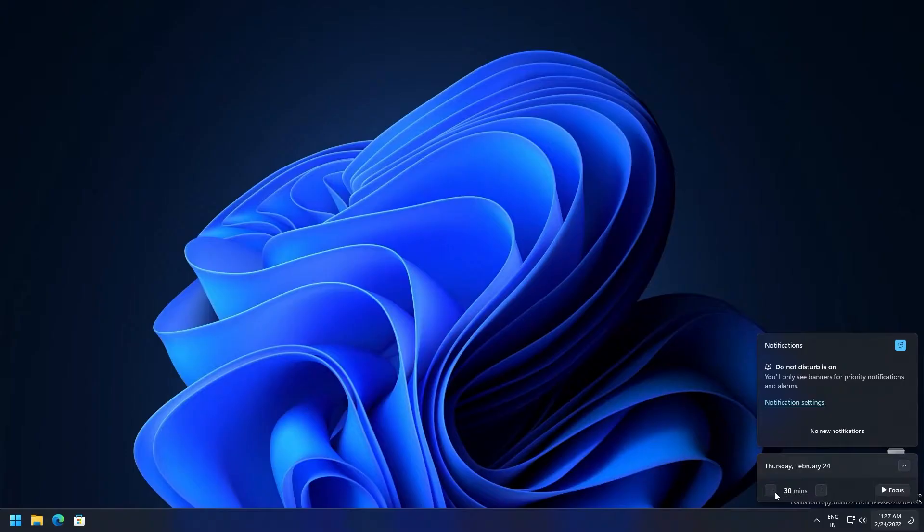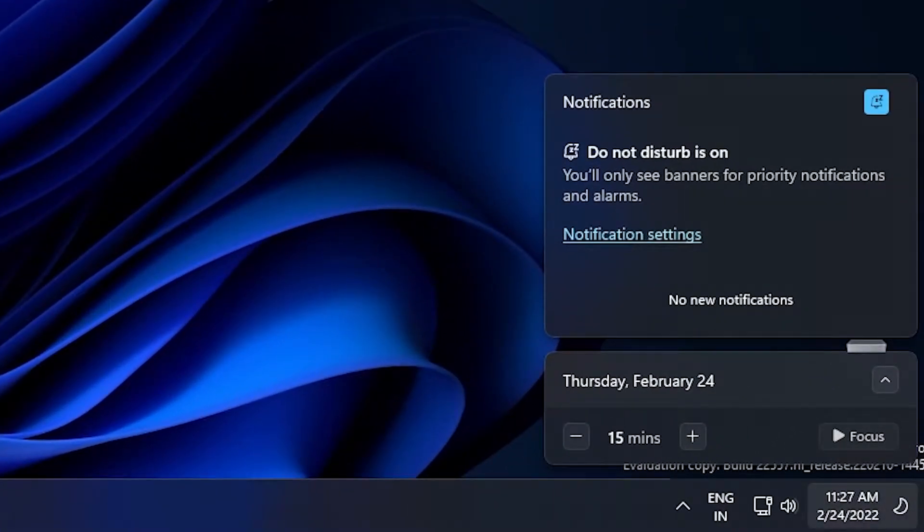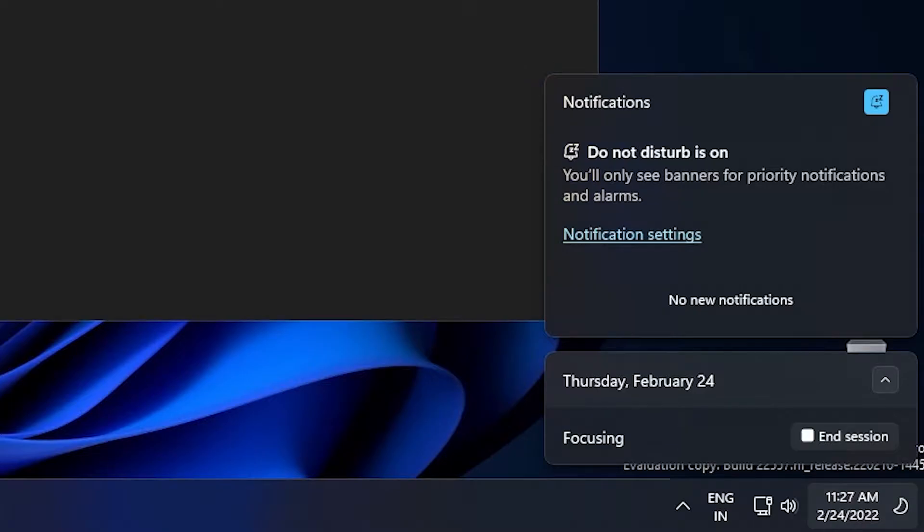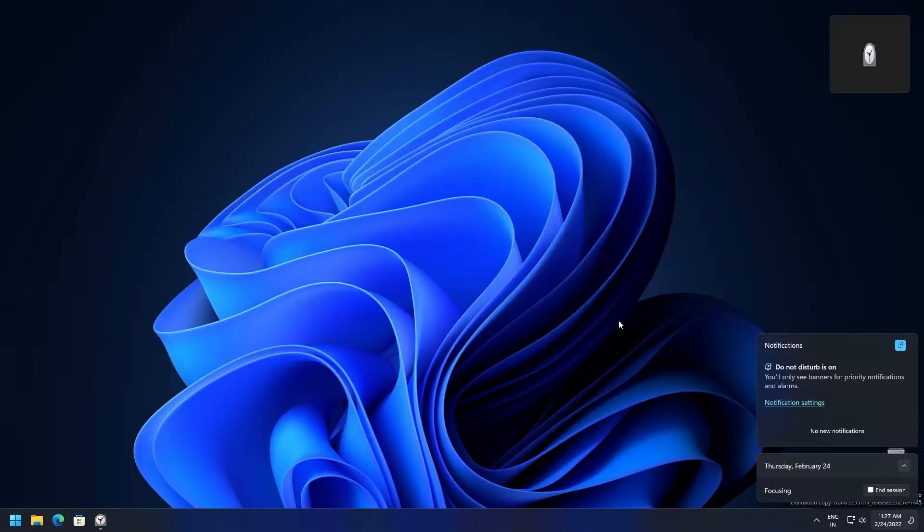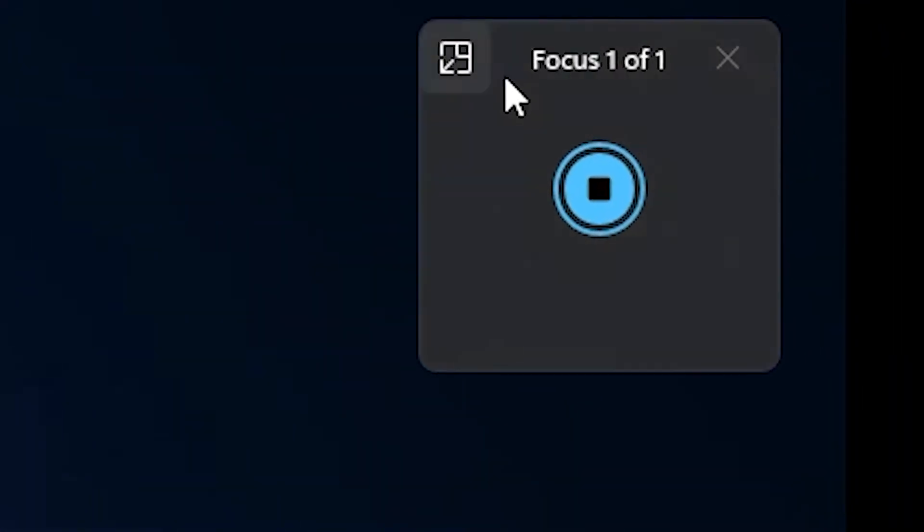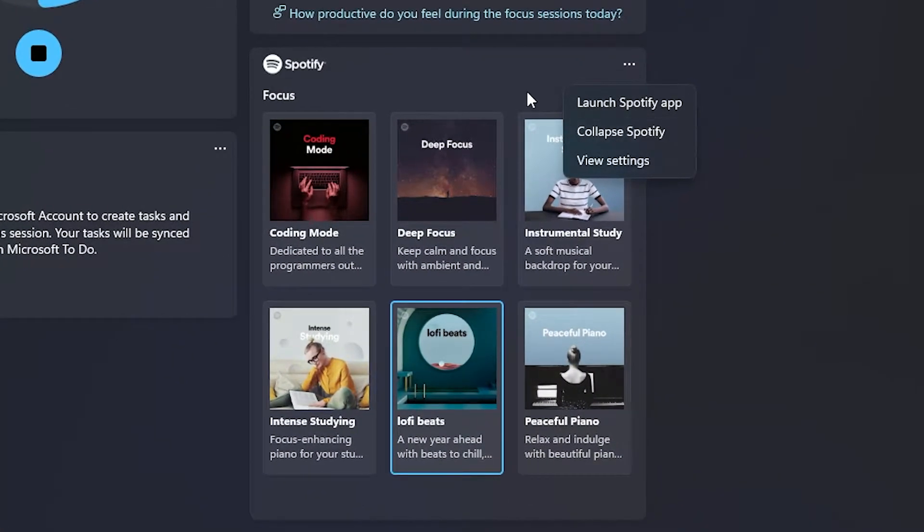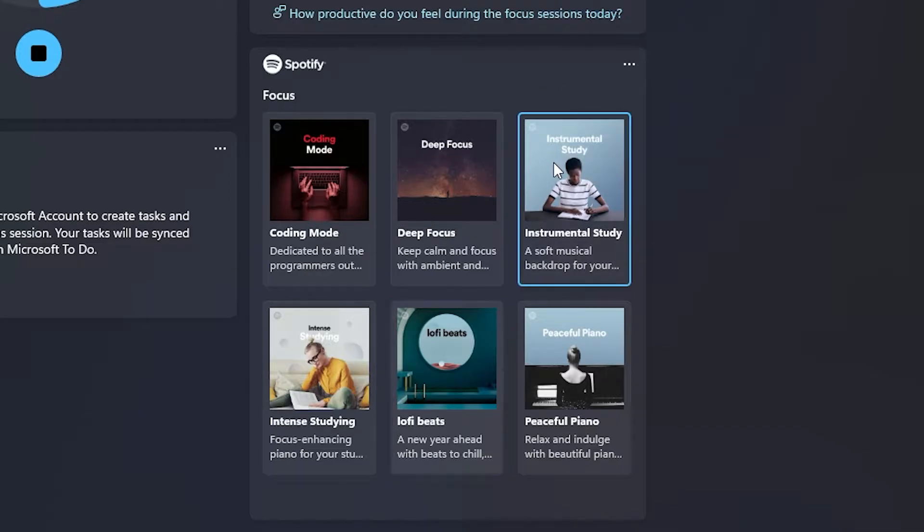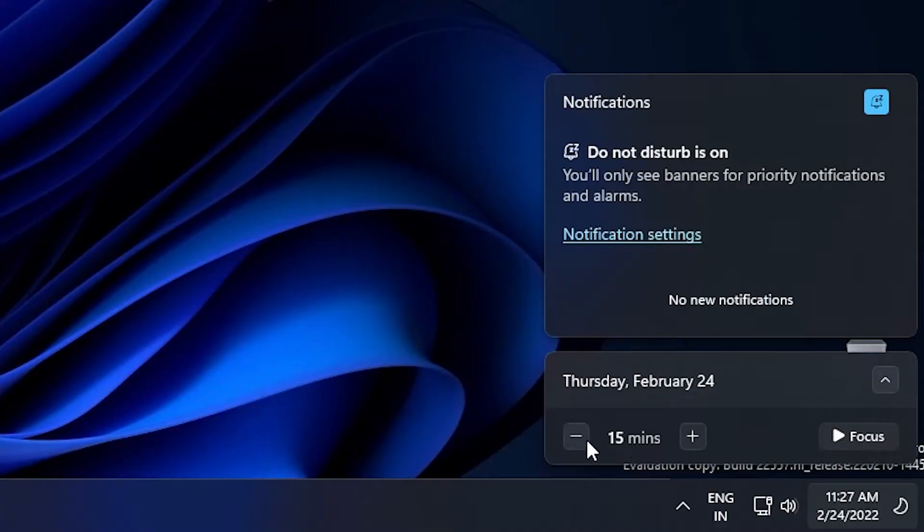Focus, on the other hand, lets you minimize the distractions on your PC by suppressing the notifications and that flash animation whenever you receive a notification from an app. It even integrates the focus feature in the clock app. Not only that, the clock app also supports direct interaction with Spotify. So while the focus feature is going on, you can chill out by listening to some calm music on Spotify. The focus feature can be found in the notification center.